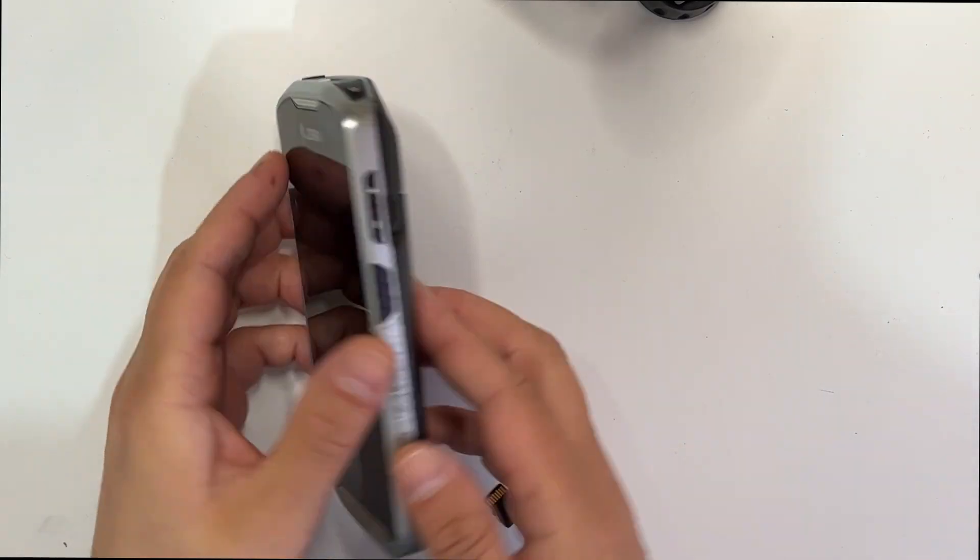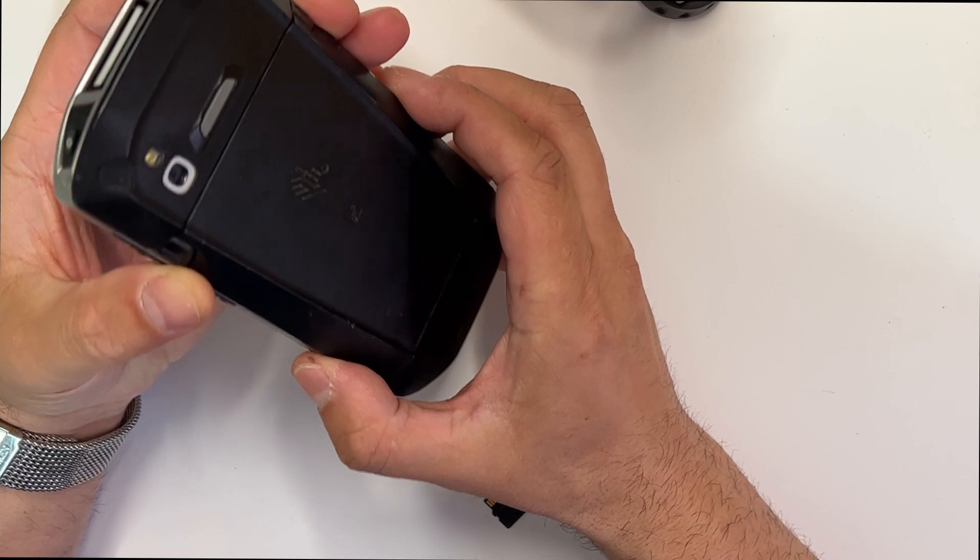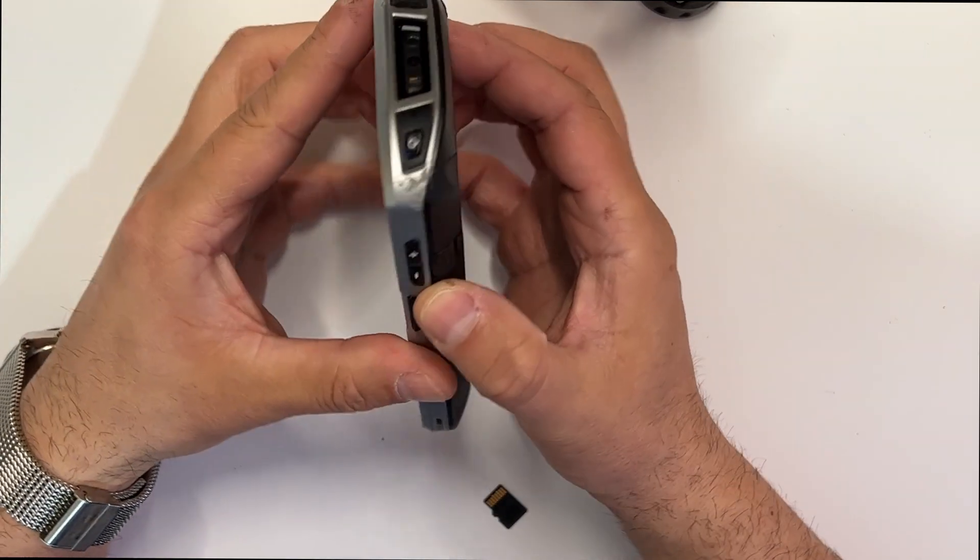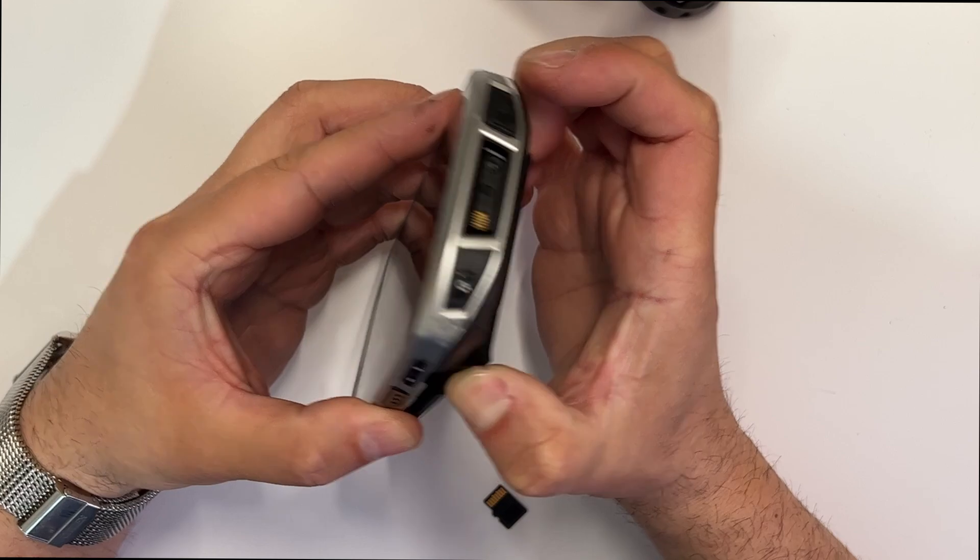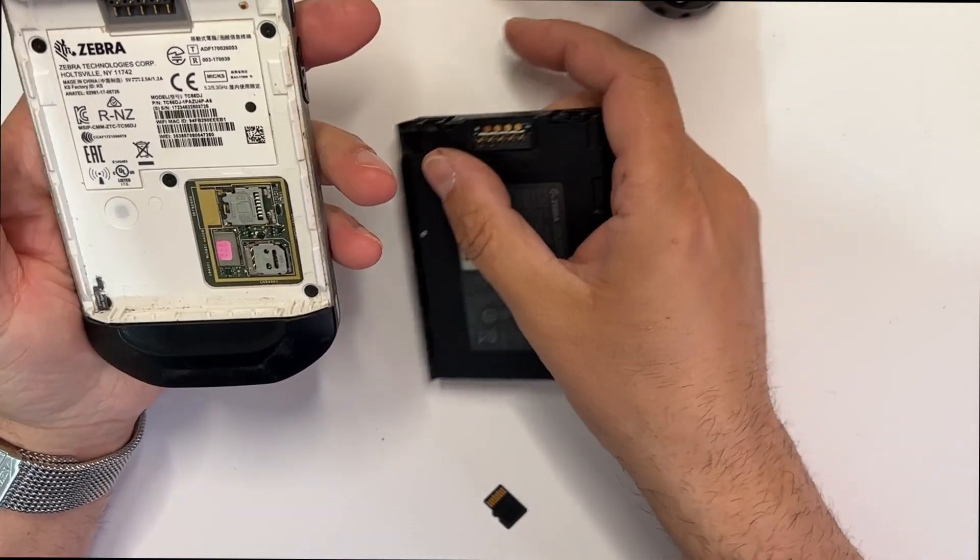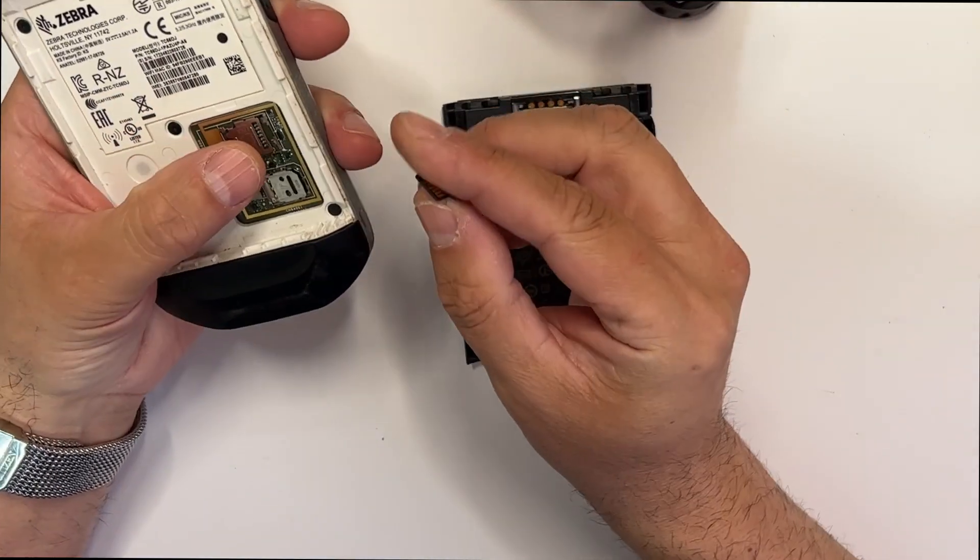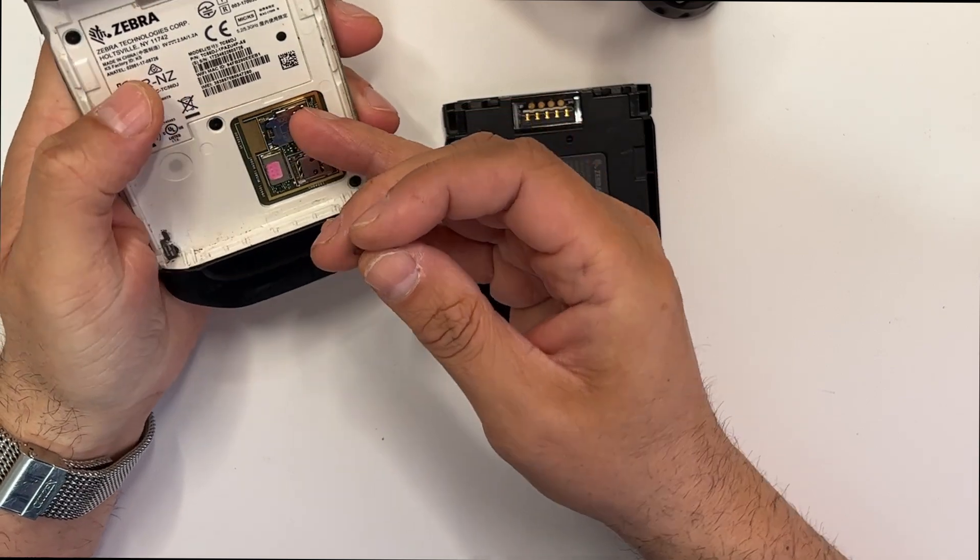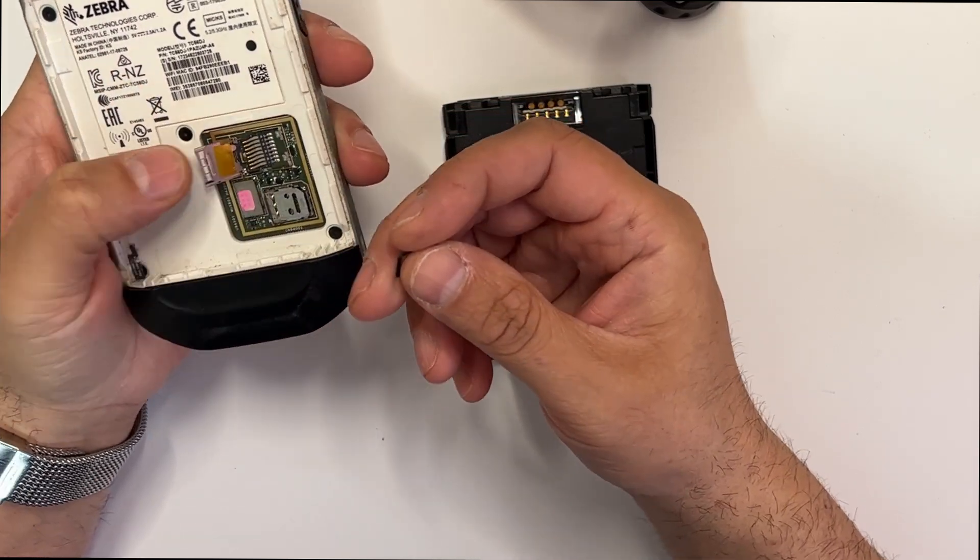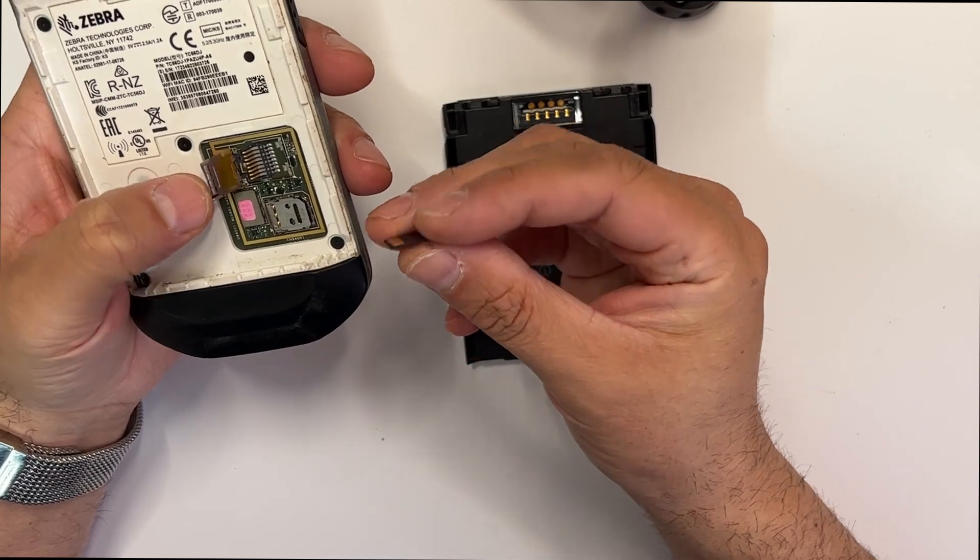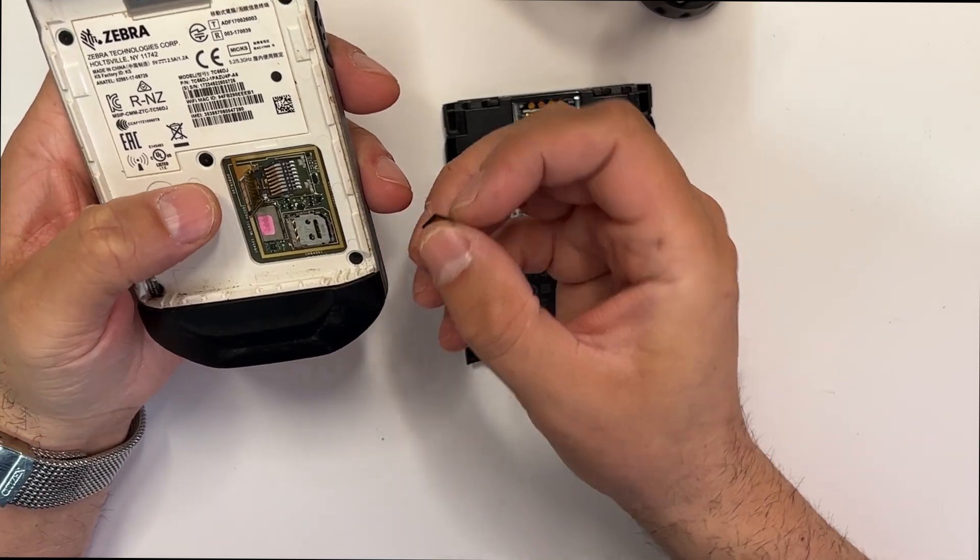Hello everyone, welcome back to GSM Tips. In today's video I'm going to show you how to update your Zebra TC56 to 8.1, which is the latest update for it, the last one in fact. There won't be any more updates after this.